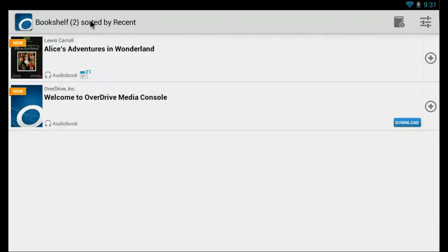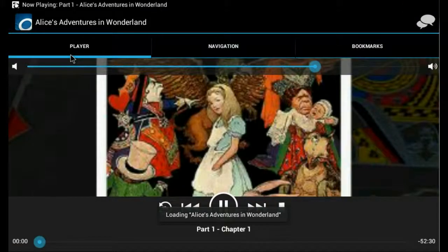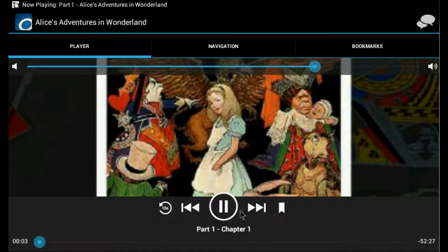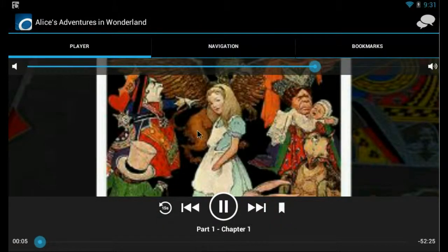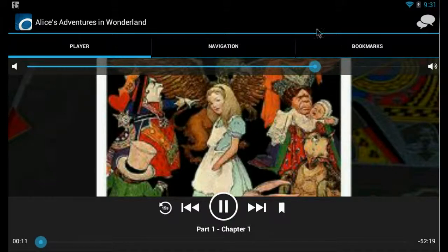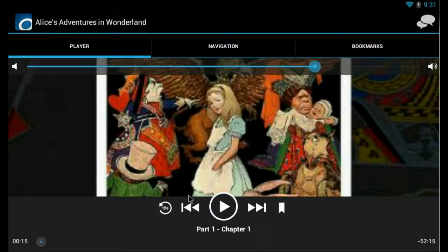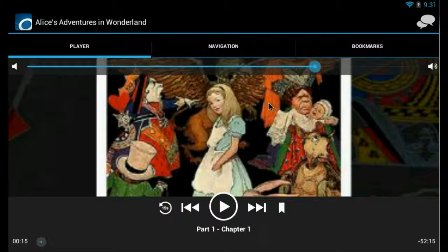We're back to our bookshelf. And as you can see, our book is here. And it is playing, but it's not playing that well. So we'll pause it here. And that is how you can download an audio book and play it.